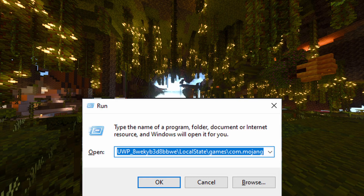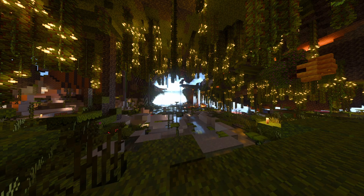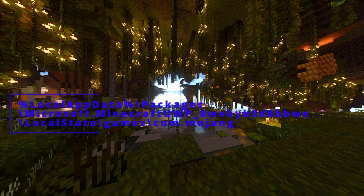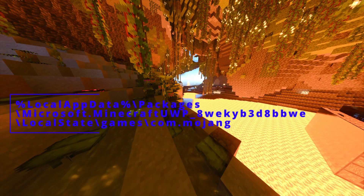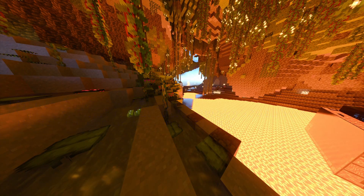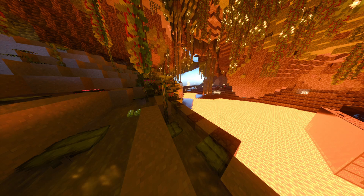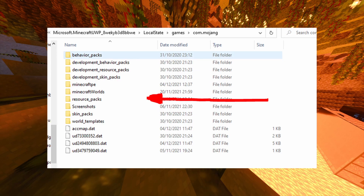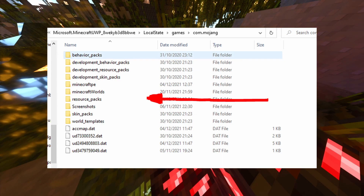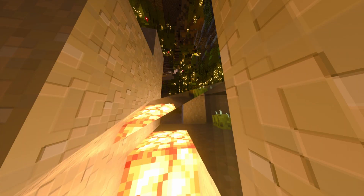To do this, hit Windows plus R on your computer to activate the Run program. In here, paste this, which will also be in the description. This will open your Minecraft files. Next, all you have to do is click the resource packs folder, drag your downloaded resource packs into the folder, and bam — now you're finished.